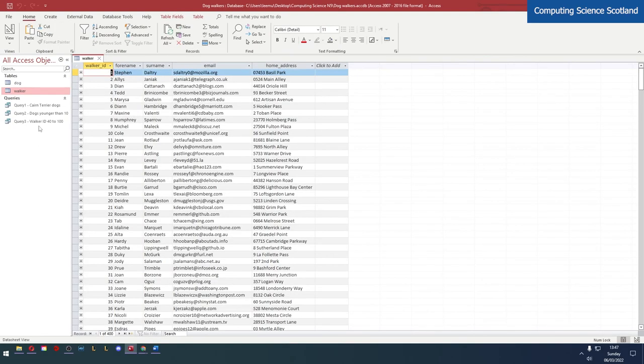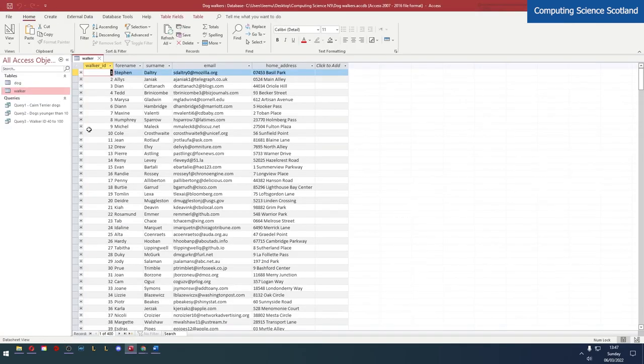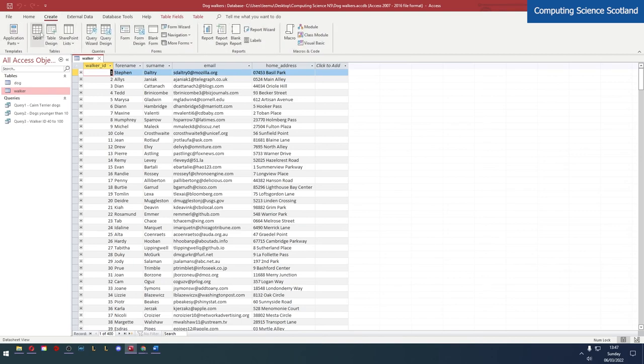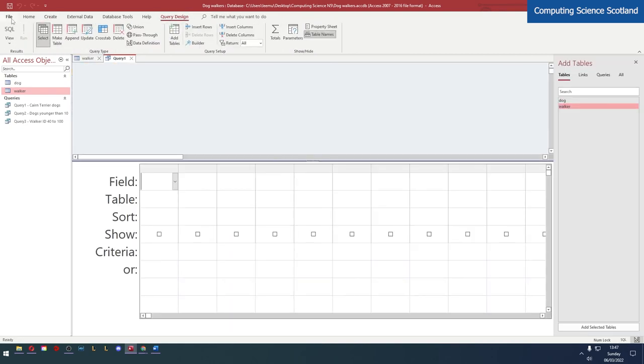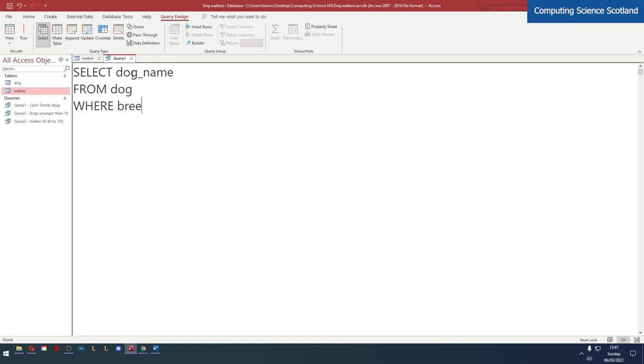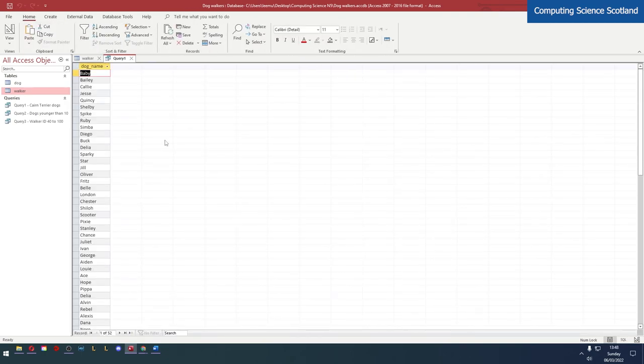And let's look at the last query. What are we looking at here? Show the names of all dogs that are of breed pug or poodle. Should be pretty straightforward. Let's create query design, SQL - dog underscore name from the dog table where breed equals pug or breed equals poodle. Easy peasy, right? Of course it is.